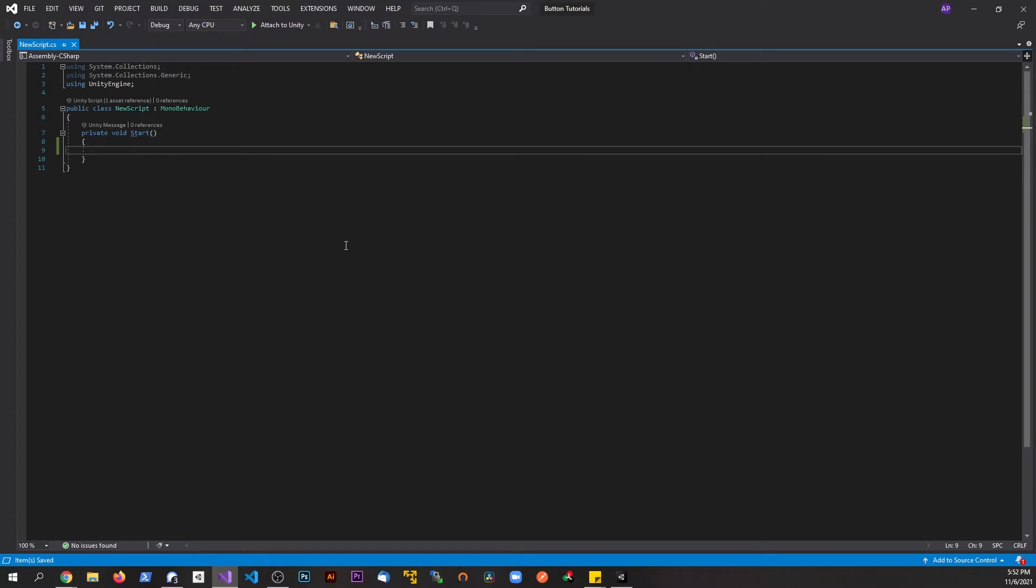This might be useful if you're trying to spawn something right in the middle of the screen, maybe some type of UI element, or maybe you want to do something with the player's screen, maybe have different perspectives based on the screen size or stuff like that.